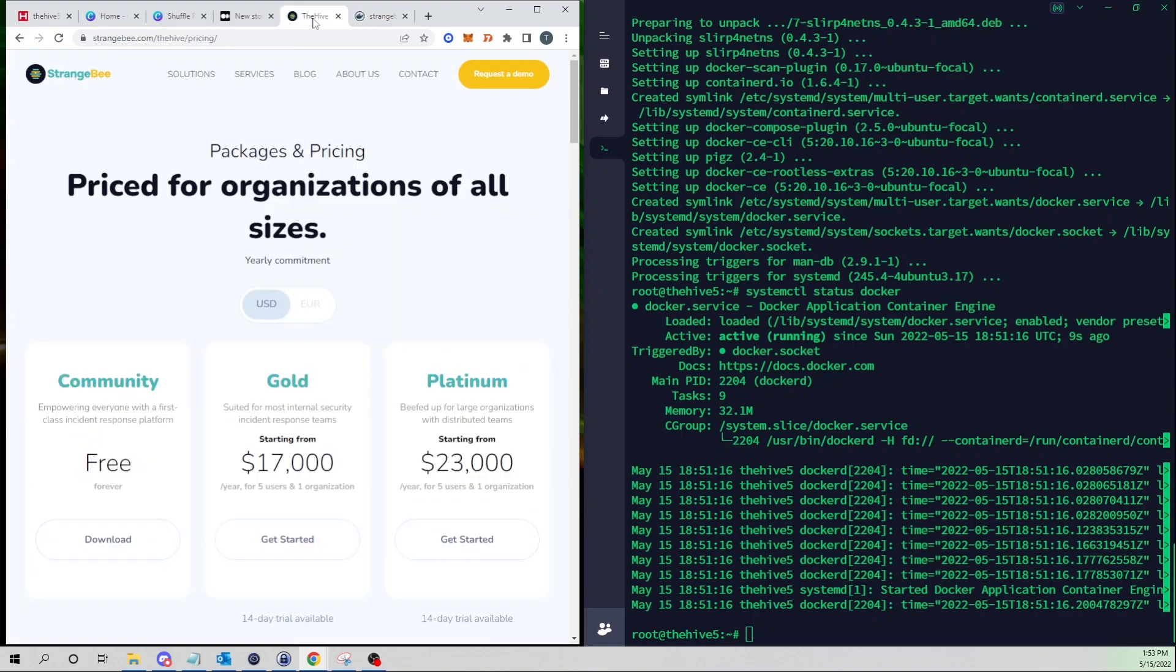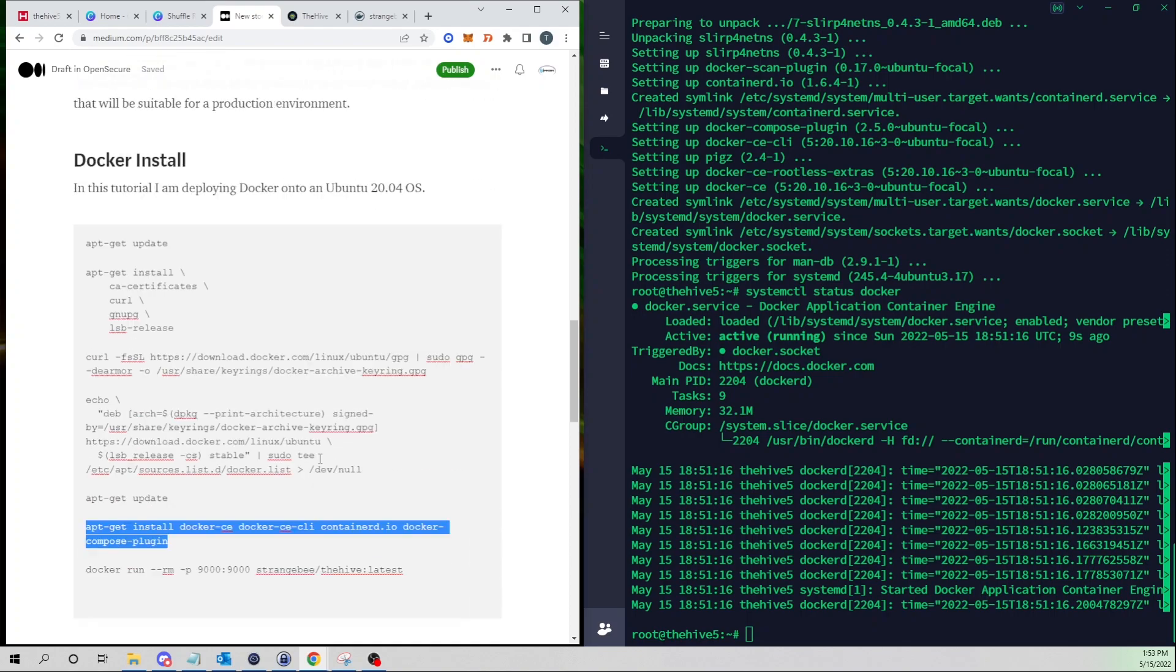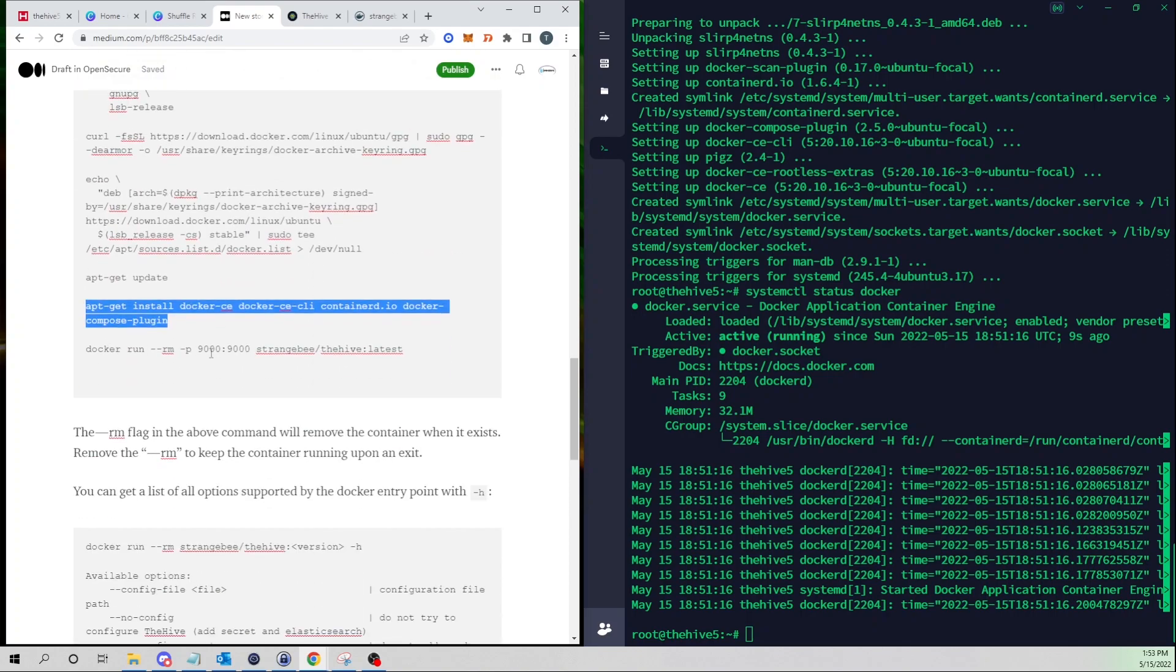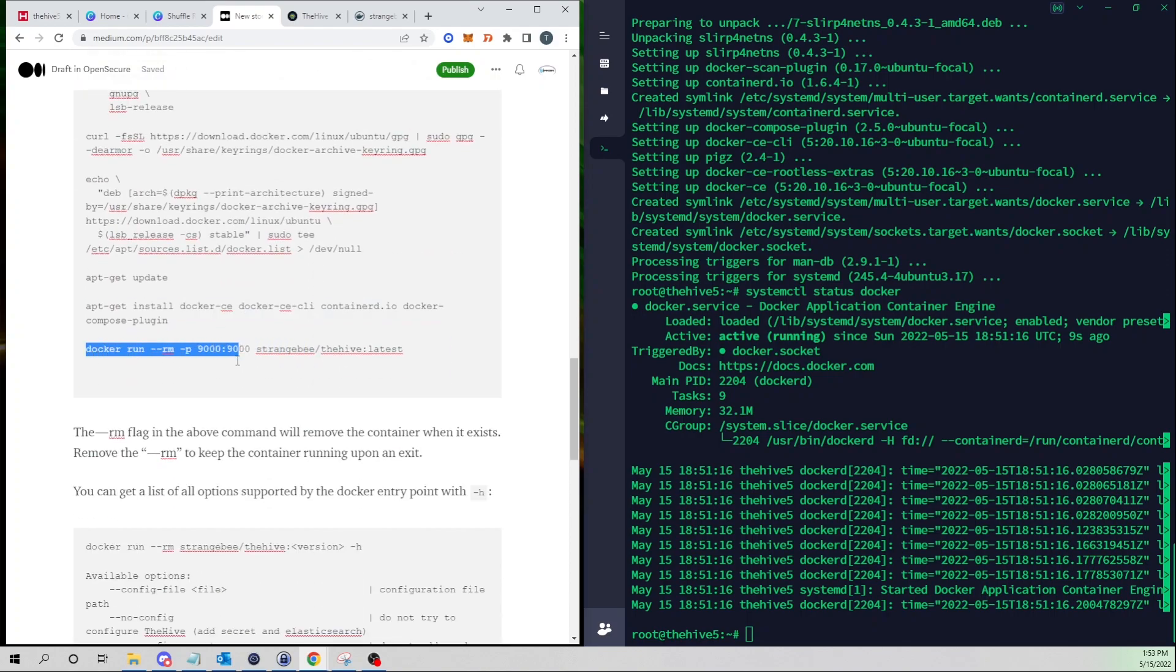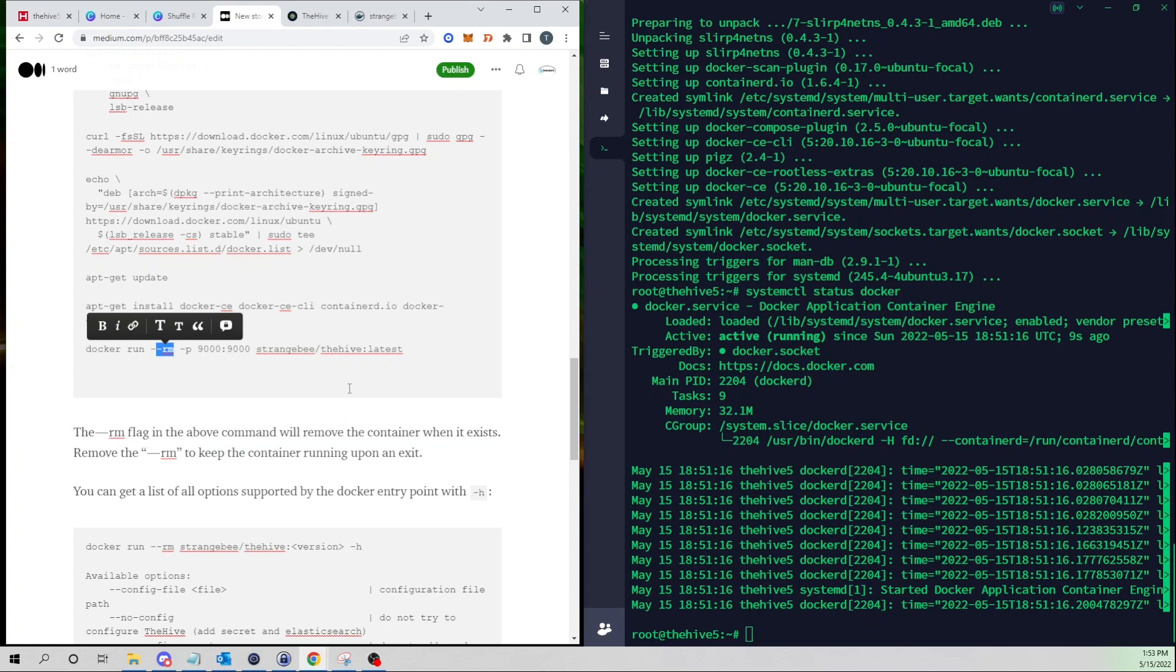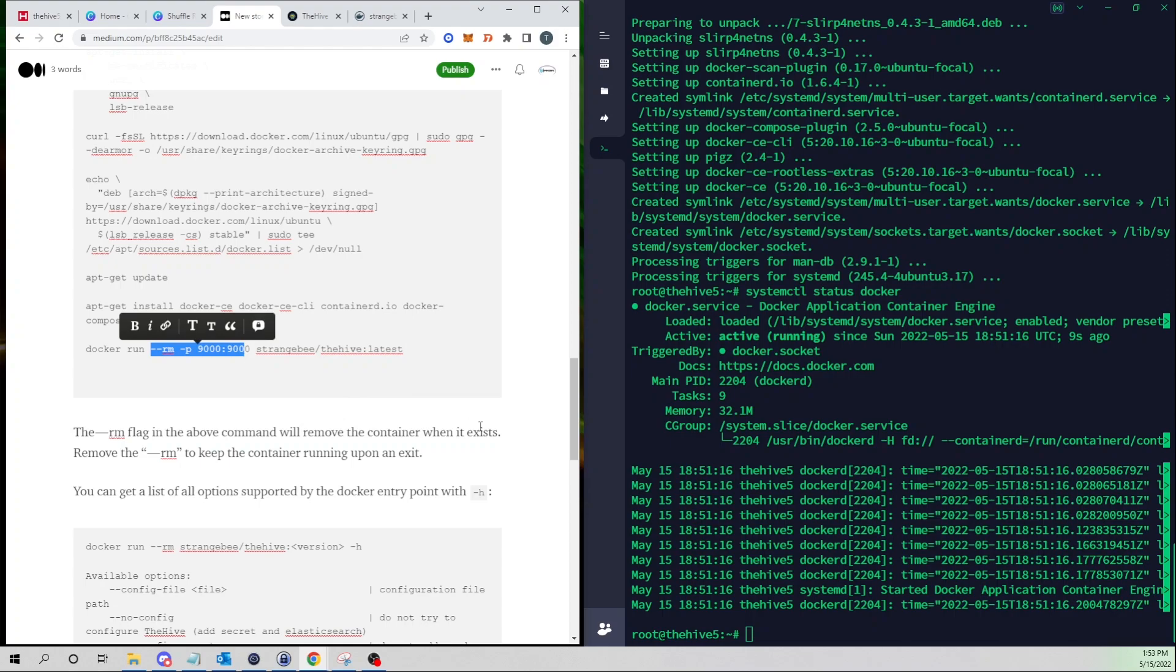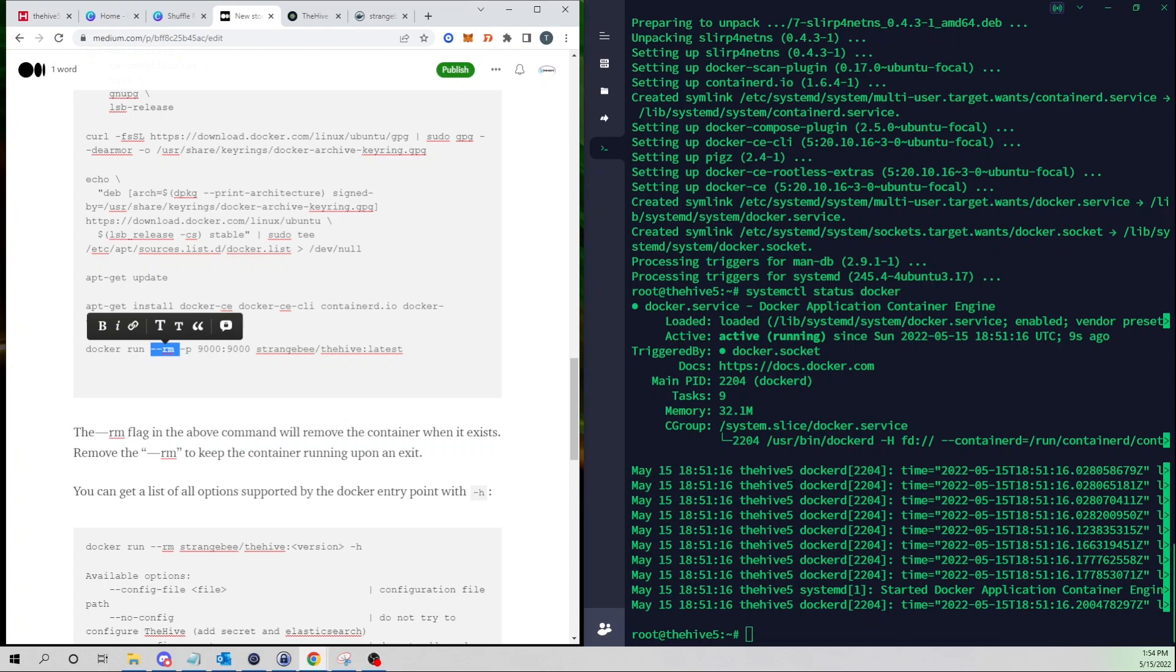But for the scope of this video all we simply have to do is run a docker run and the dash rm here will remove the container when it exits. So anything that we thought we saved within the web UI such as if we create a new user or organization, when our container exits that data won't be saved. If you wanted to keep it persistent you could remove this flag here and that would store everything on the local file system.